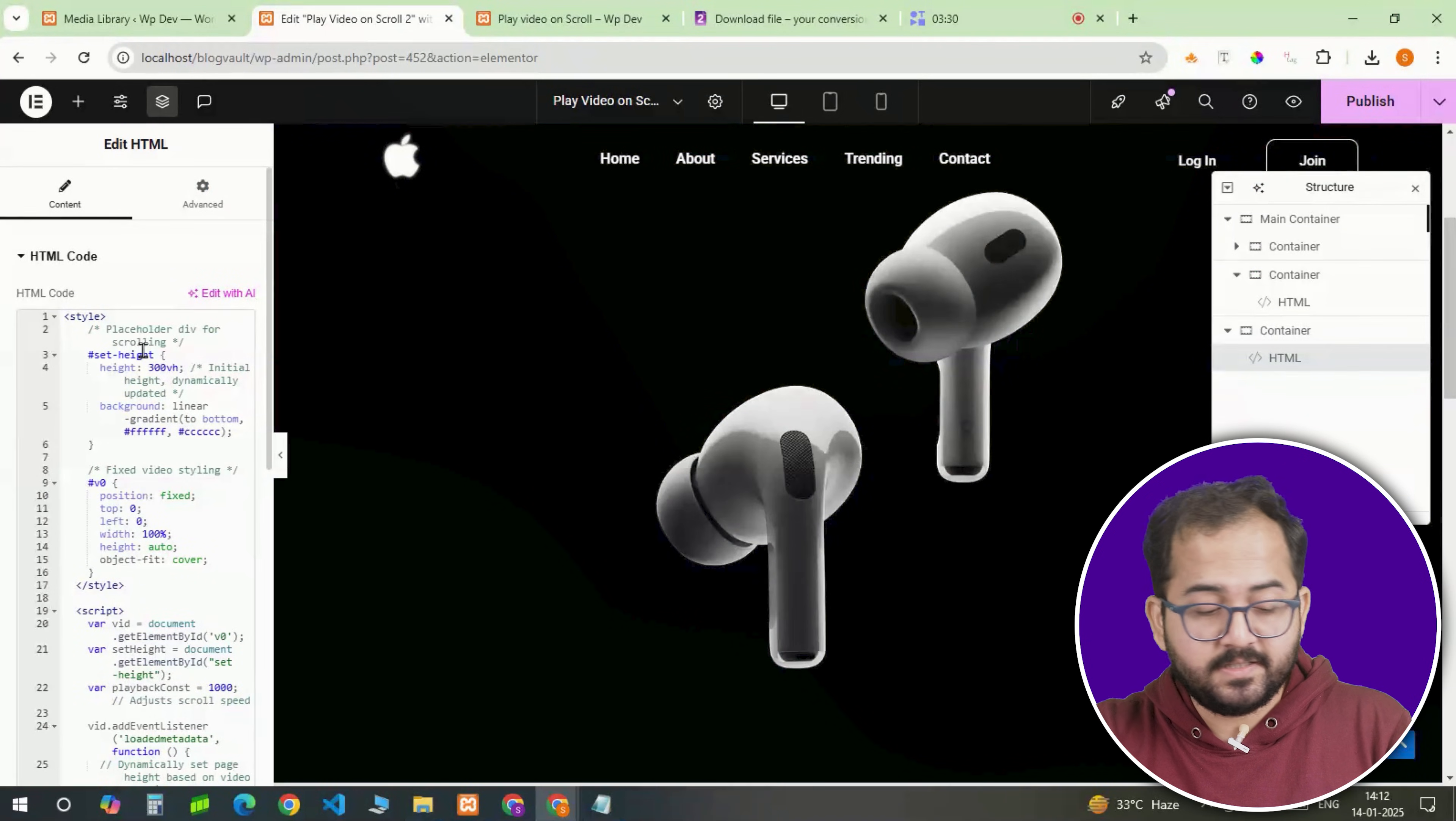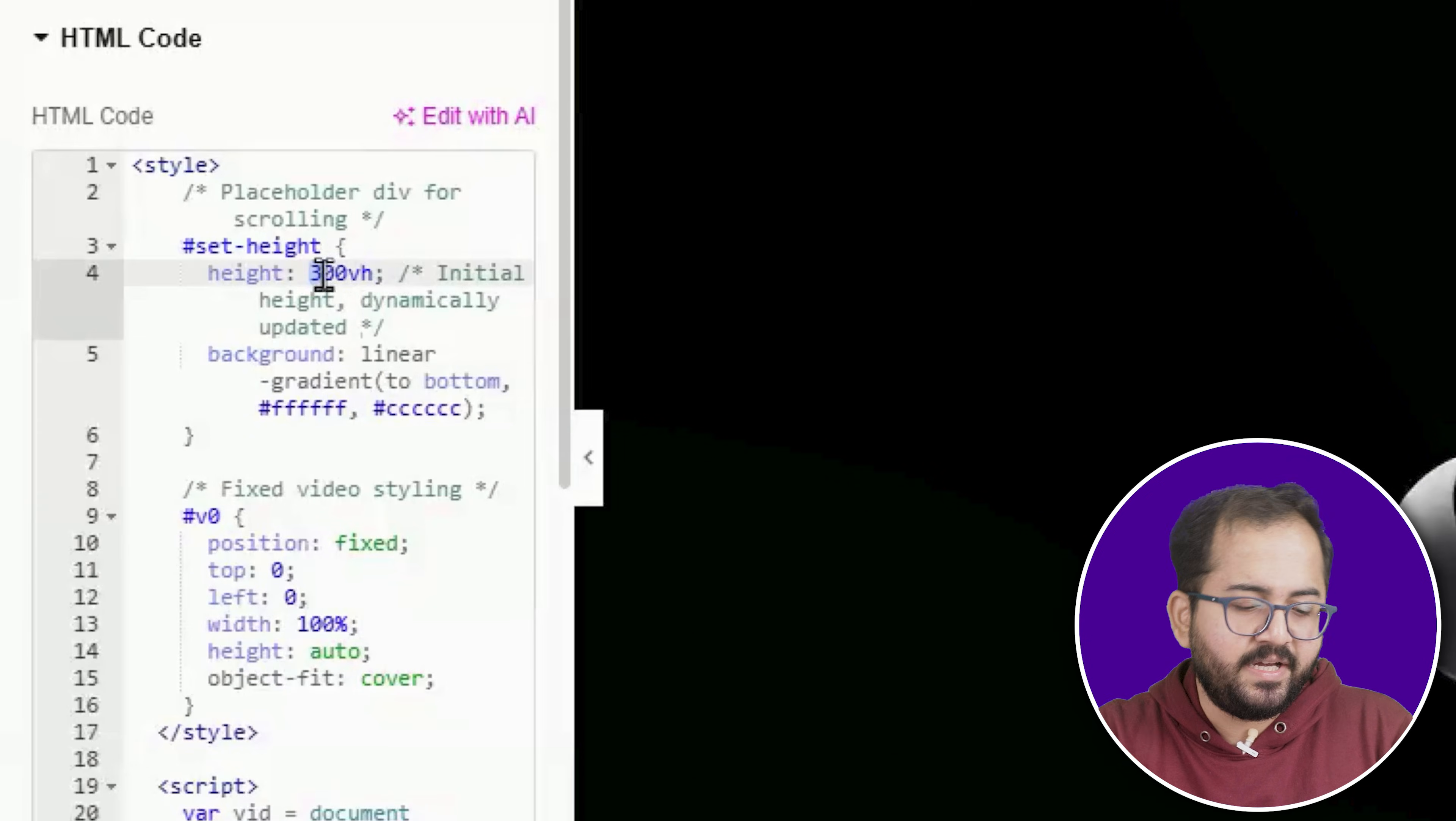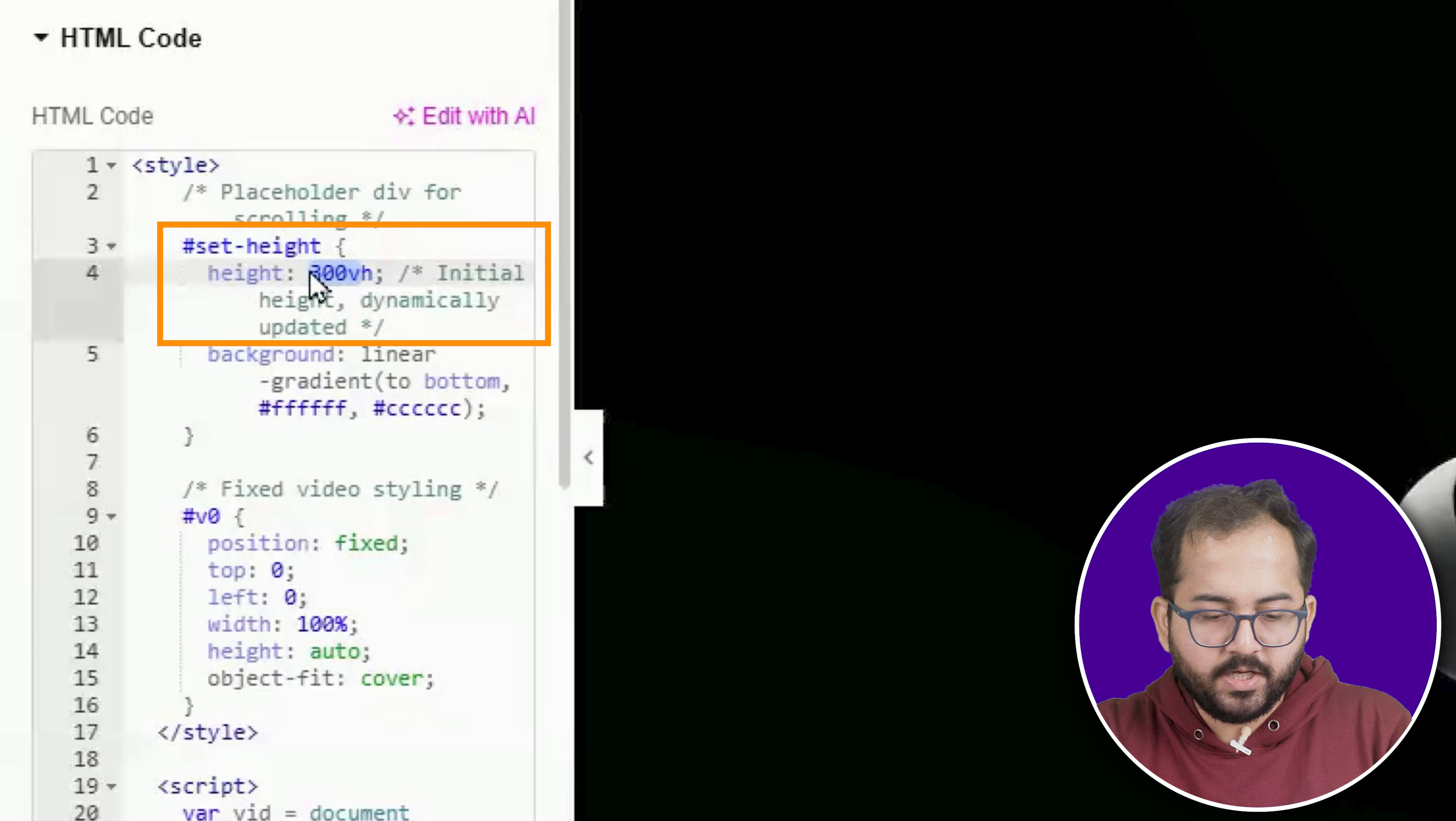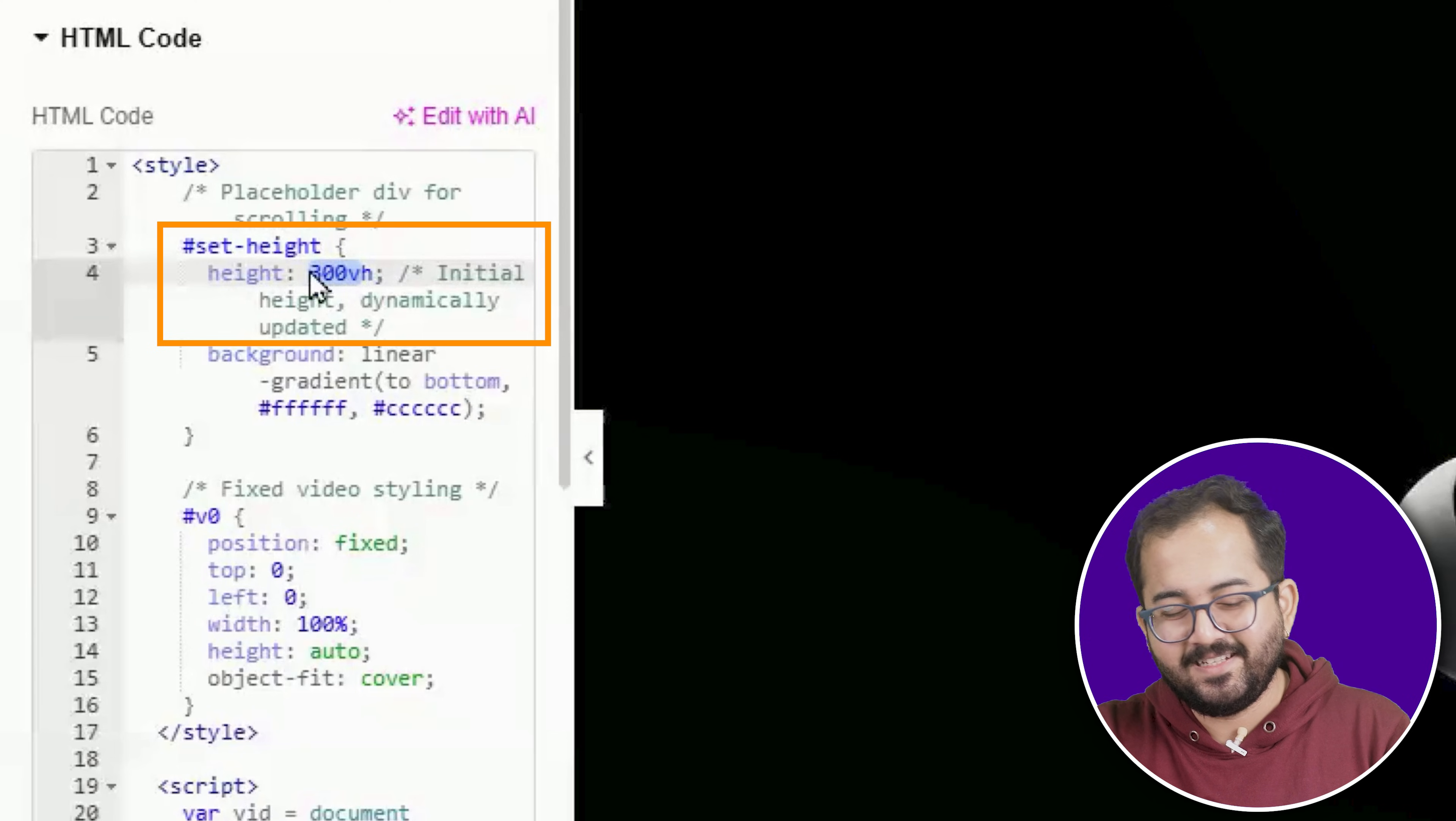Before we see the final results, let me show you how you can customize a few things like speed in the code. Just go here and you will find height section. From here, you can adjust the video height, obviously.